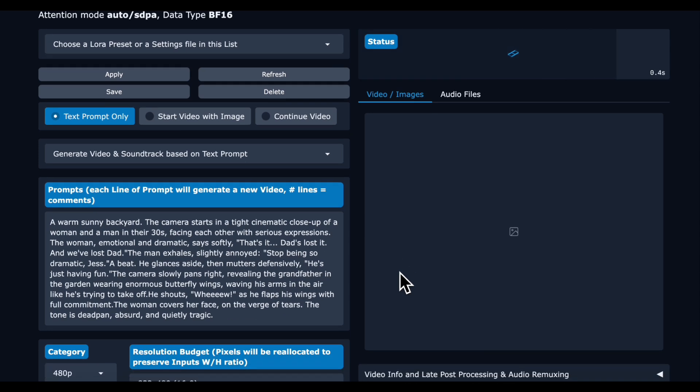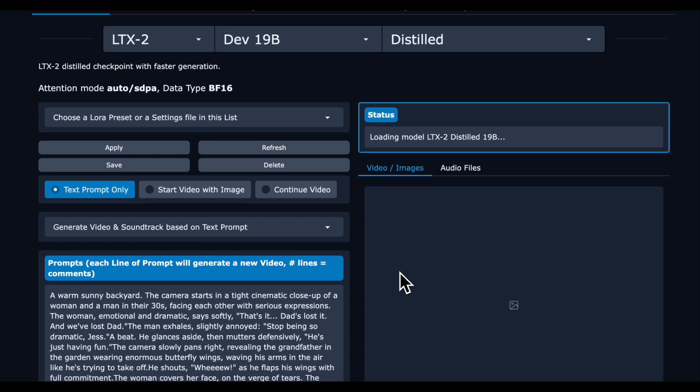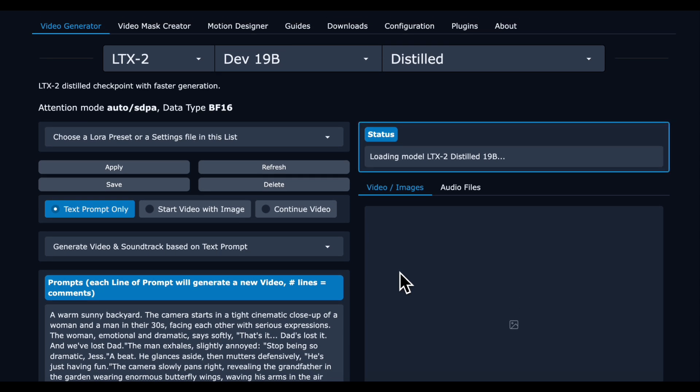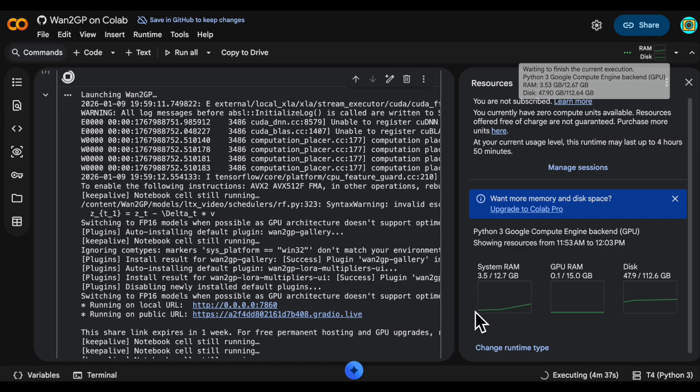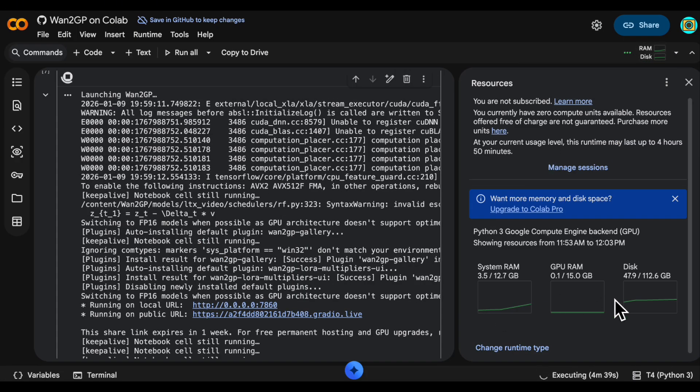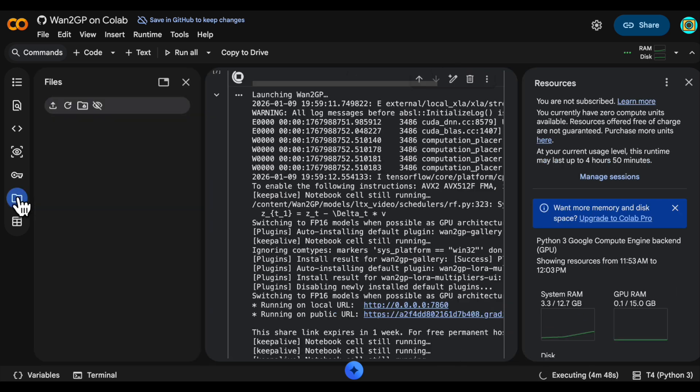We kept everything else at the default and clicked generate. Note that the first time you run a generation it has to download the model and the model is quite large. While the generation is progressing you can always go into the Colab notebook and see the resource utilization so you can see if things are actually happening and if you're getting into a danger zone. You can see the logs there so error messages might appear if an issue is happening.